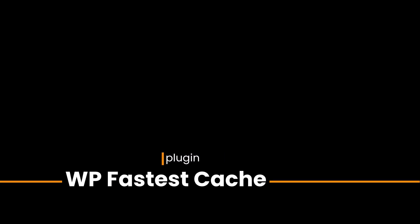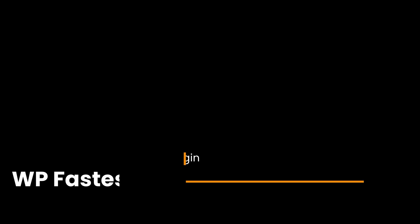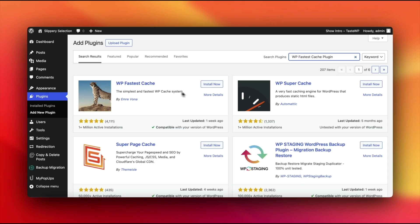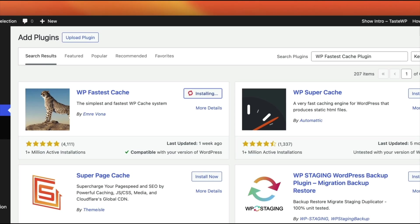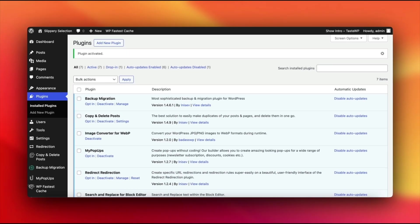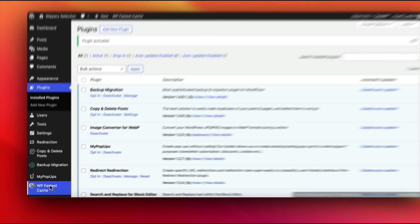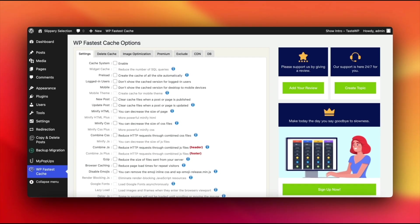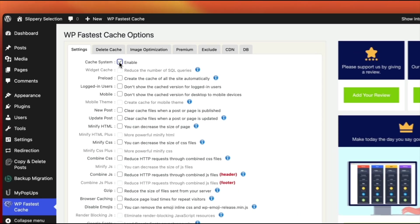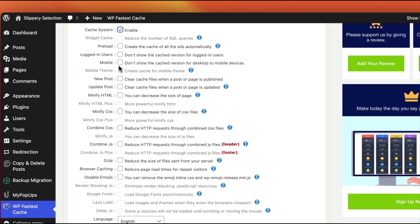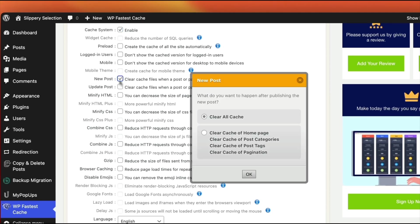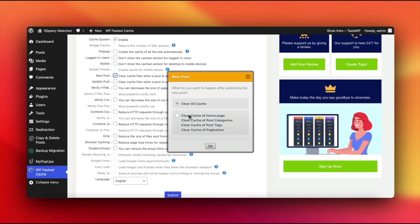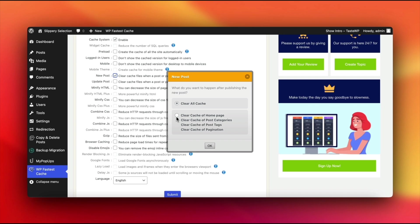WP Fastest Cache. Activate this plugin and navigate to the WP Fastest Cache settings. Enable the cache system, and for automatic cache clearing, tick the New Post or Update Post options.